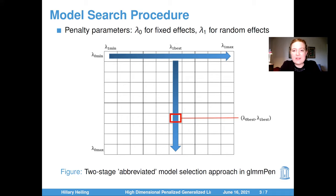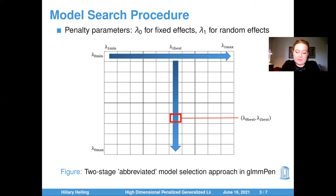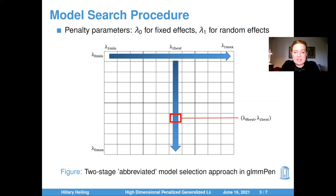In the second stage, we fix the random effects penalty as the best penalty from the first stage. The fixed effects penalty ranges from the min penalty to the max penalty, and the best model from the second stage gives us the best overall model. This two-stage abbreviated grid search works very well in simulations, allowing the algorithm to avoid performing a complete grid search over all penalty parameter combinations. Additionally, progressing from the min penalty to the max penalty gives good initialization in subsequent models, which helps reduce the total time for the algorithm to complete.